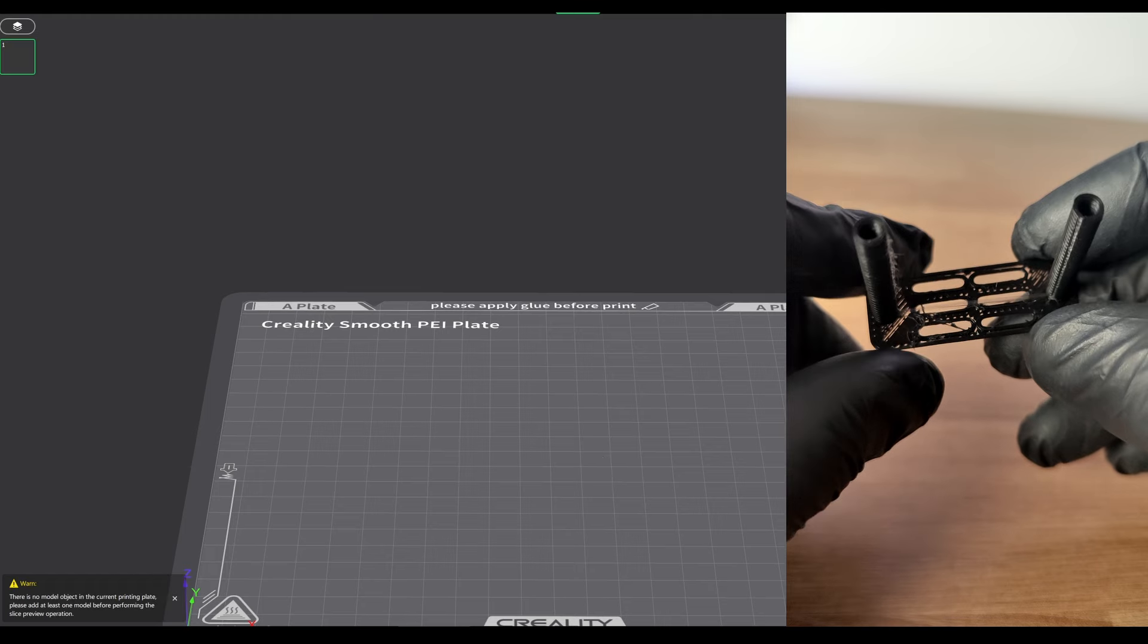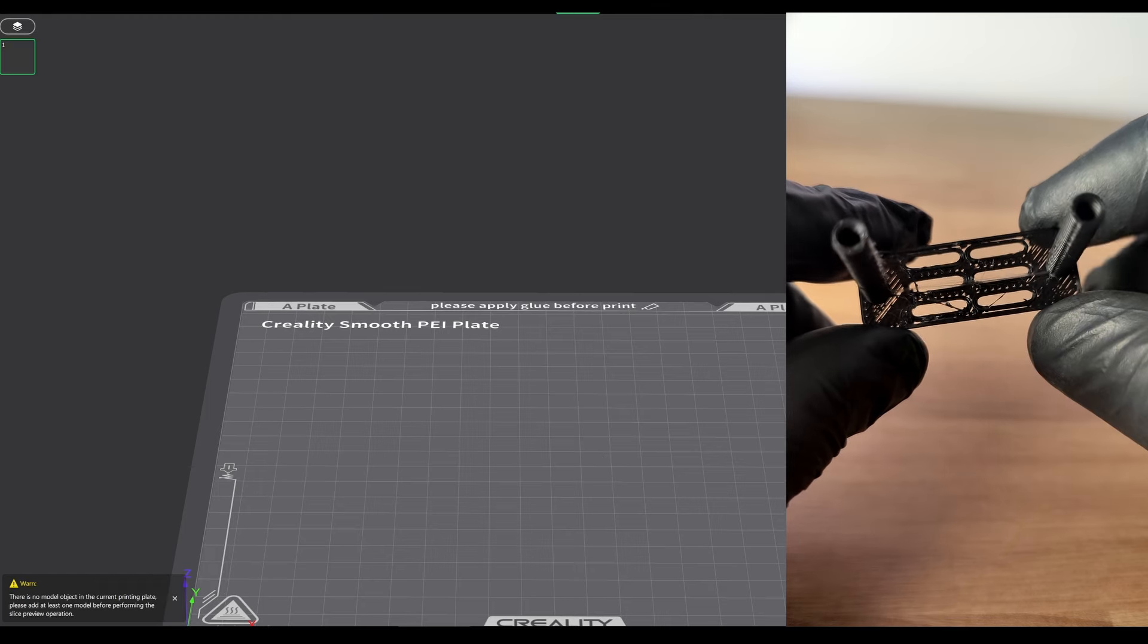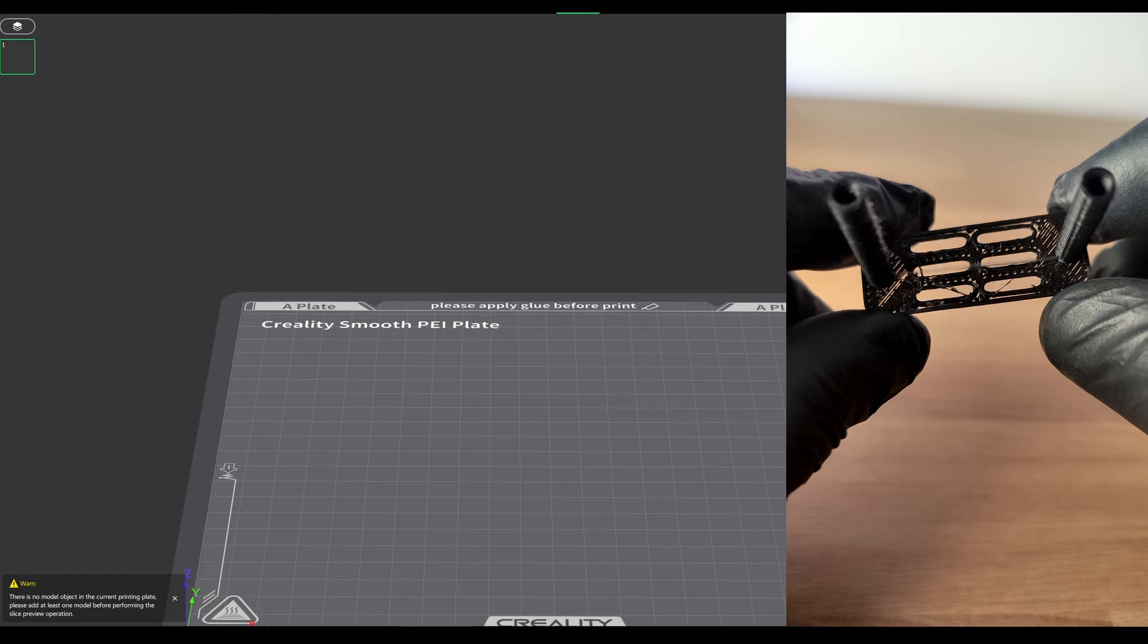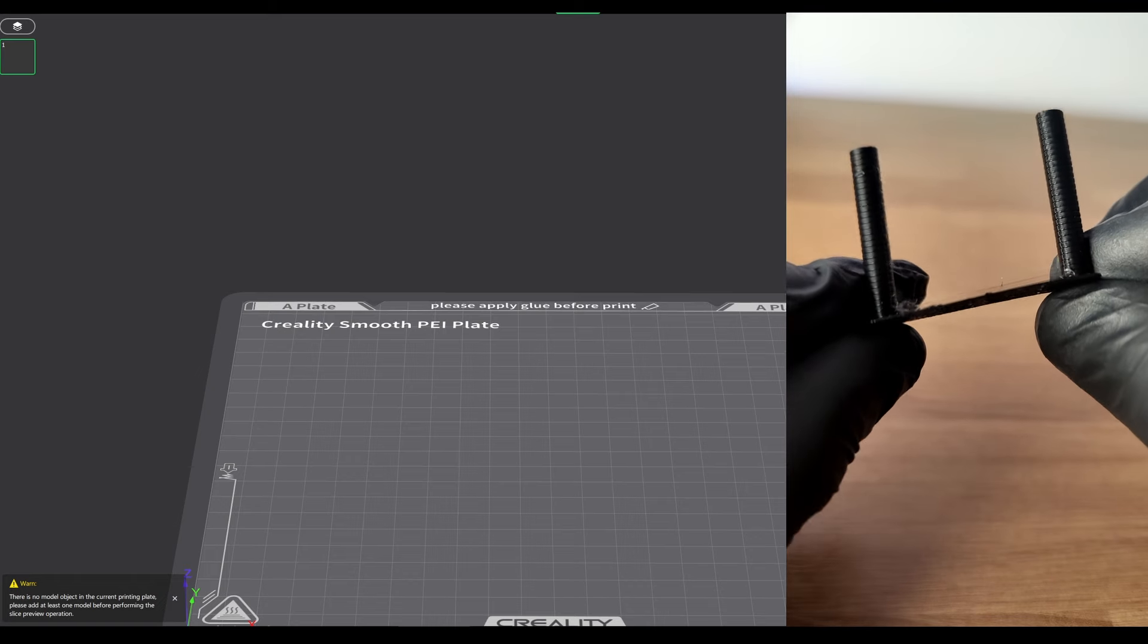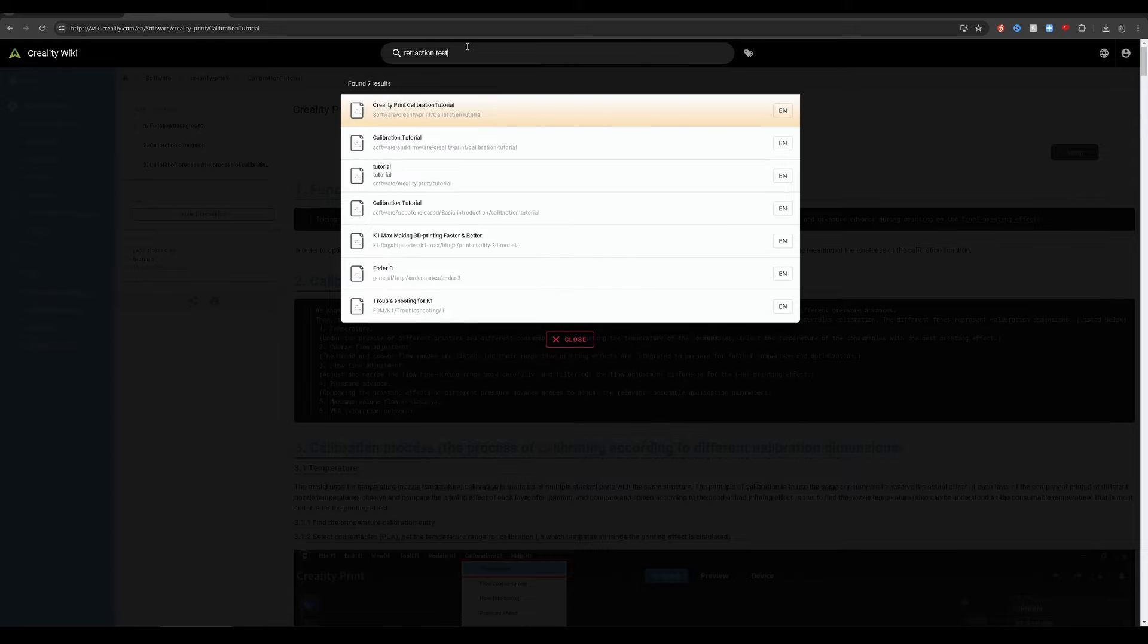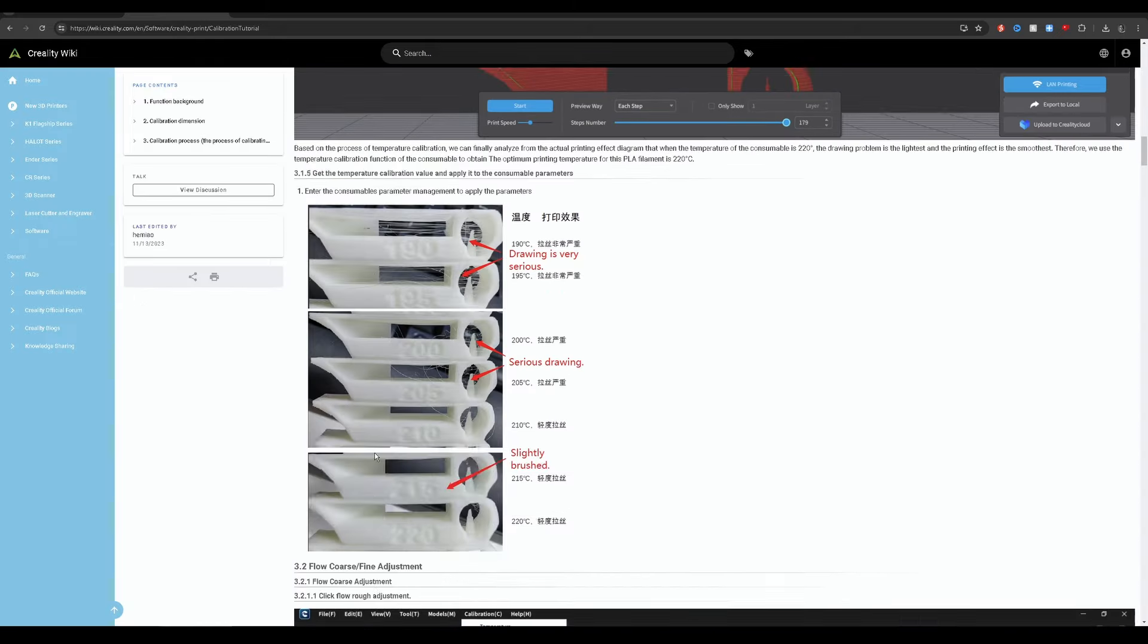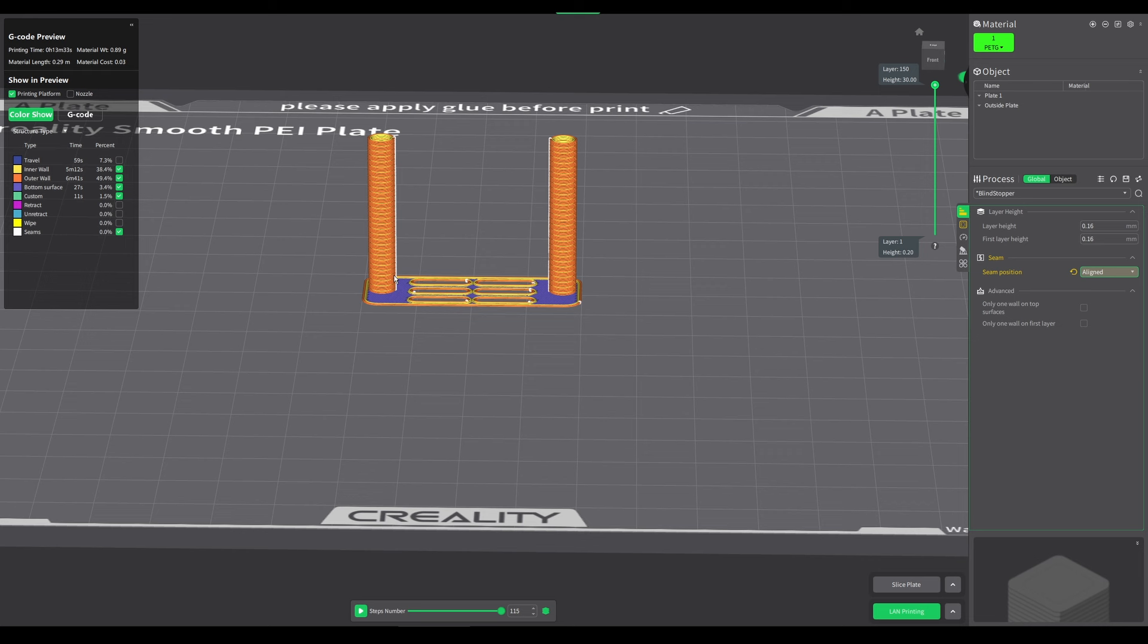I have asked Creality on their Reddit page and on the website to try and give me some information on how this works. I've also looked through the manual and there is nothing on the retraction test. At the moment, you're just going to have to eyeball it. If you get lots of stringing down the bottom, that means a lower retraction is not good for you. If you get lots of stringing at the top, then it means you need to use a lower retraction.